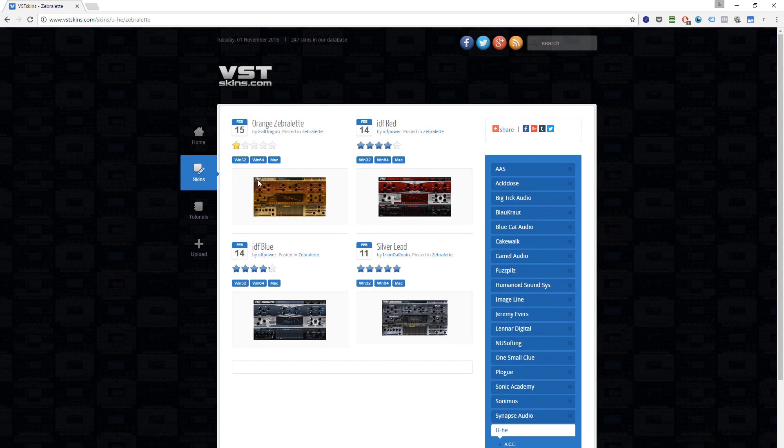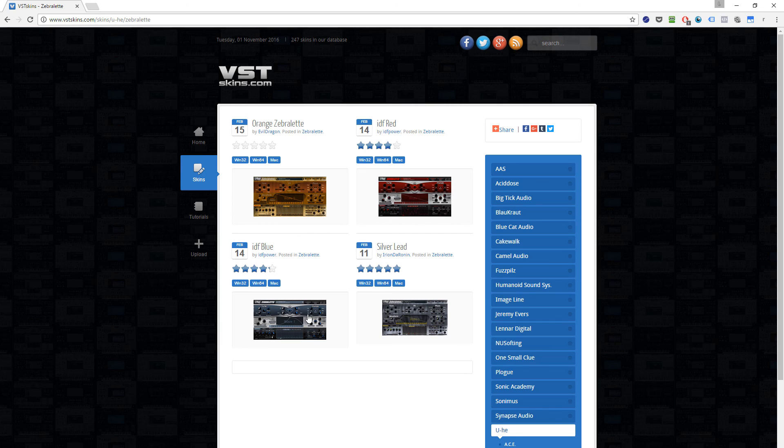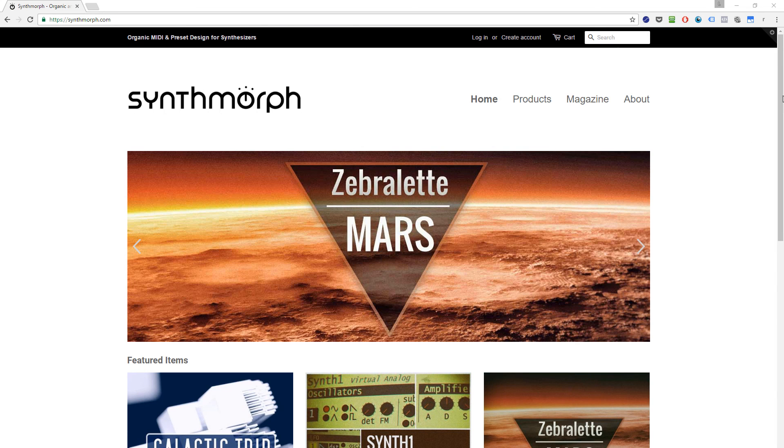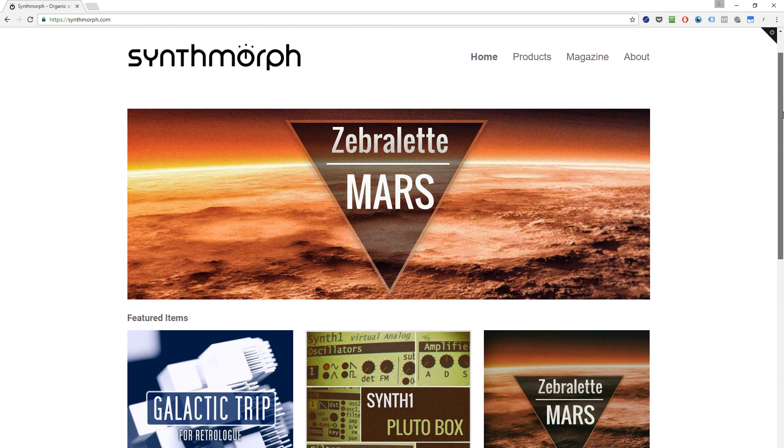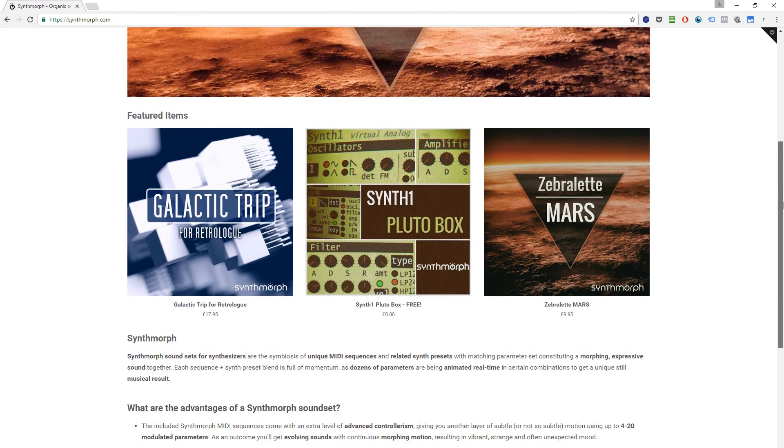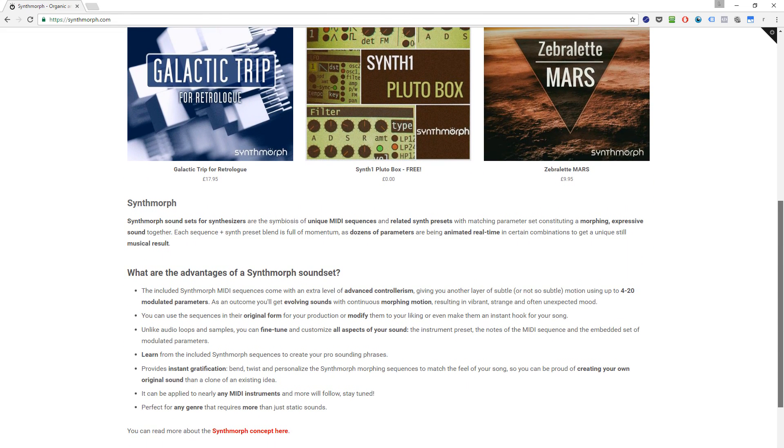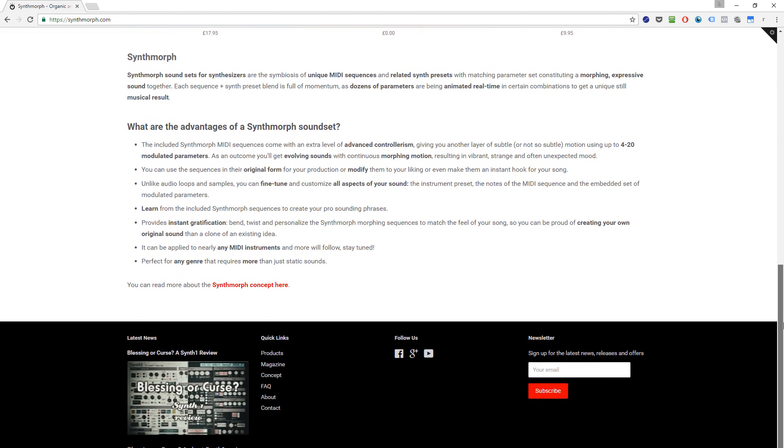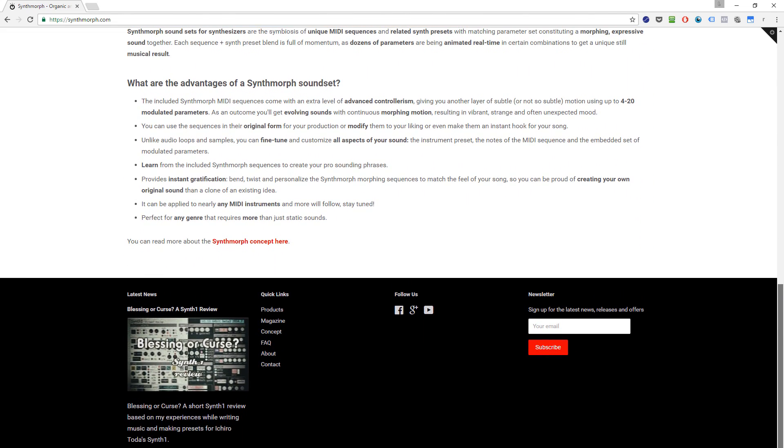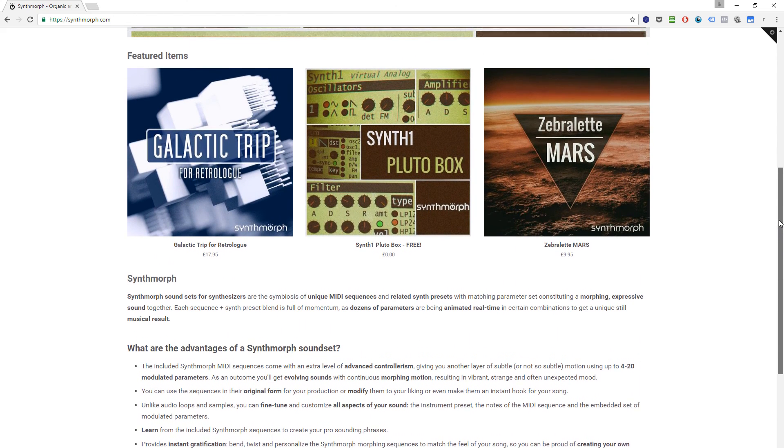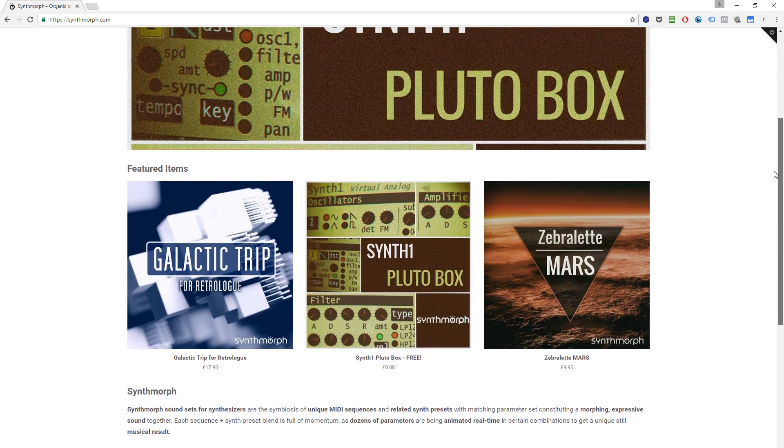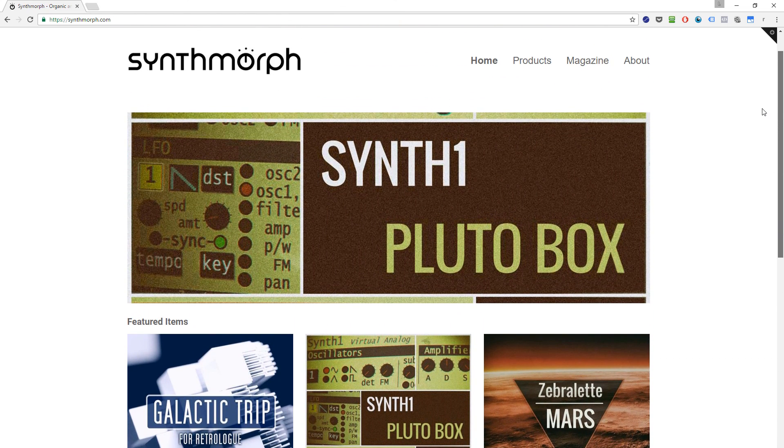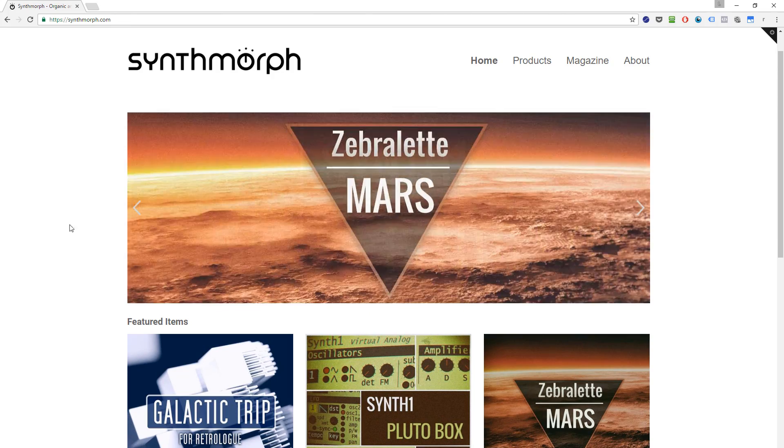Okay, thanks for watching this video. Hopefully some of these tips will help you to avoid problems and spend some more creative time with Zebralette. If you are looking for more tips just visit my website synmorph.com. If you have any question or comment just enter it below. Also, if you find it useful please subscribe to my YouTube channel or follow me on Facebook via the links listed here. Have a nice day.